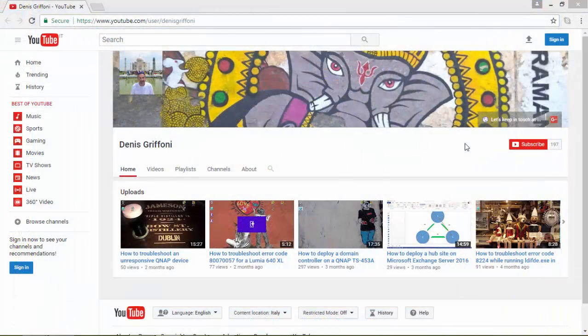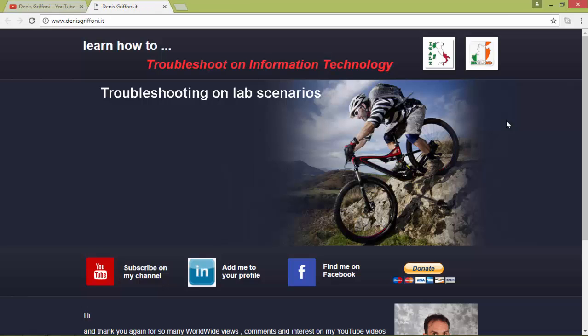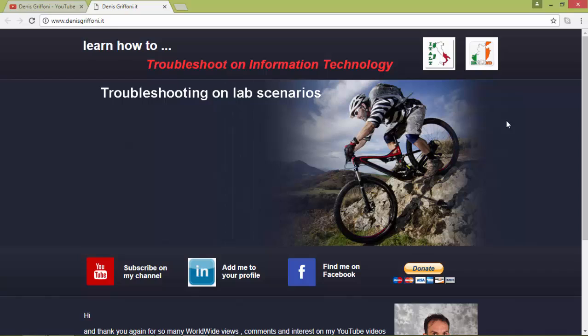Thank you for watching this video. If you enjoyed it, subscribe to my channel or let's keep in touch through my website for any kind of request. Bye!